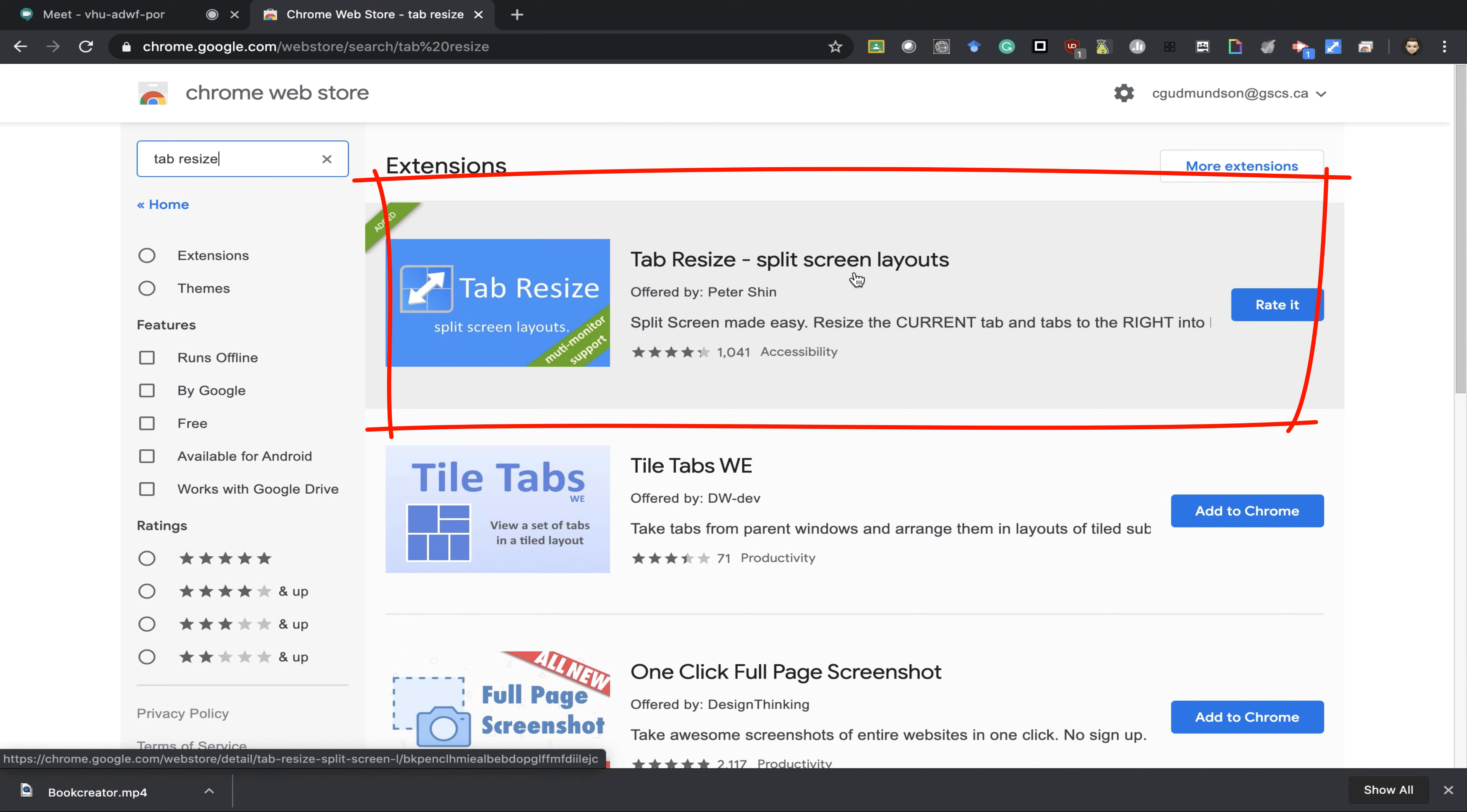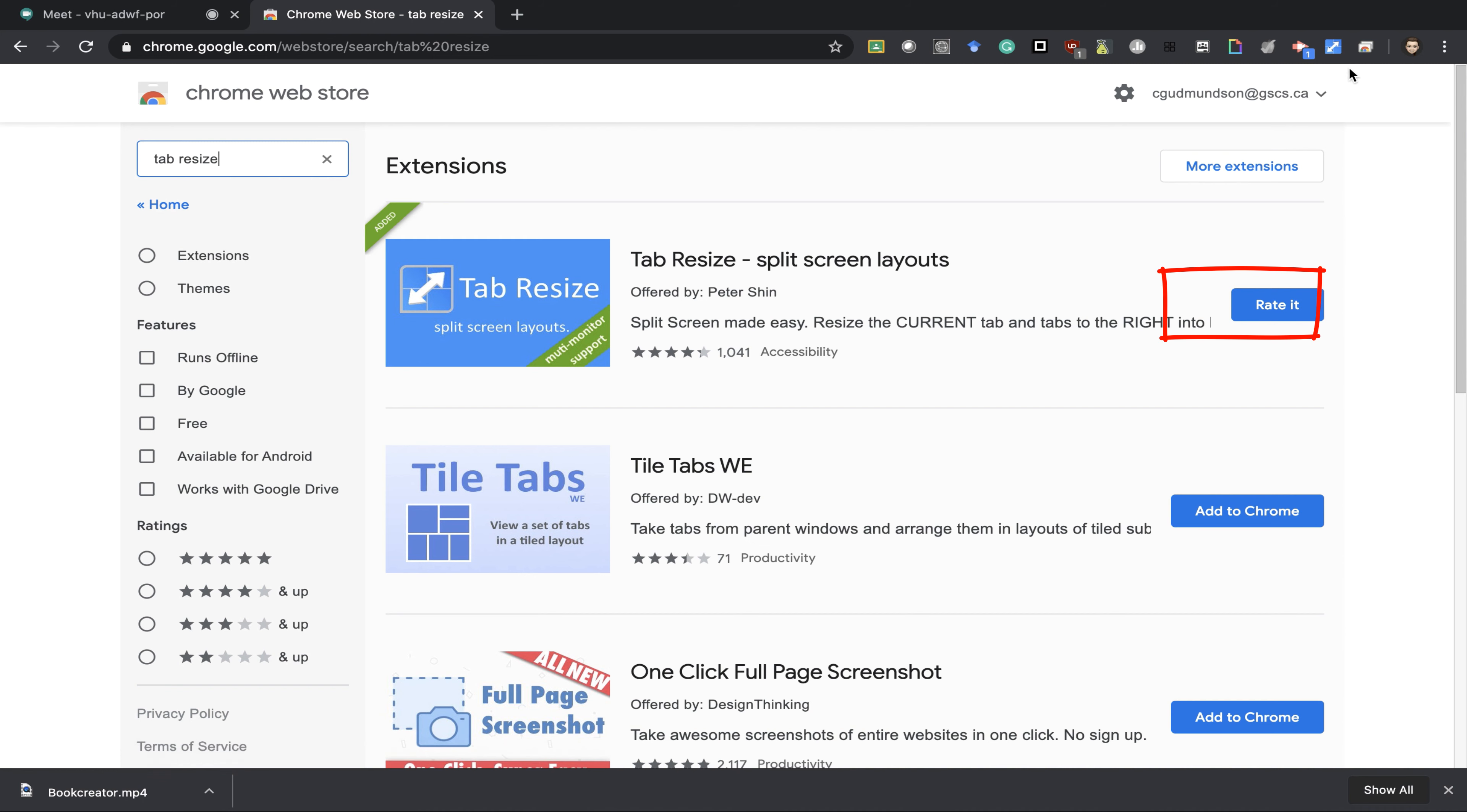The split screen layouts. It is a blue tab resize with double arrows. Make sure you press the add to Chrome button, and this will add it as an extension to the top of your Chrome browser.